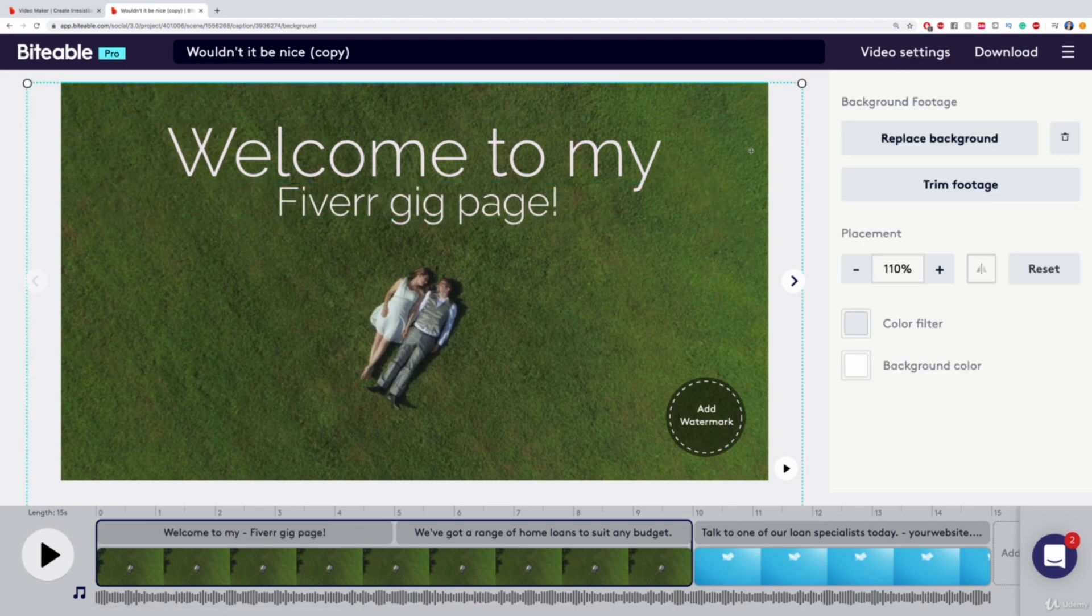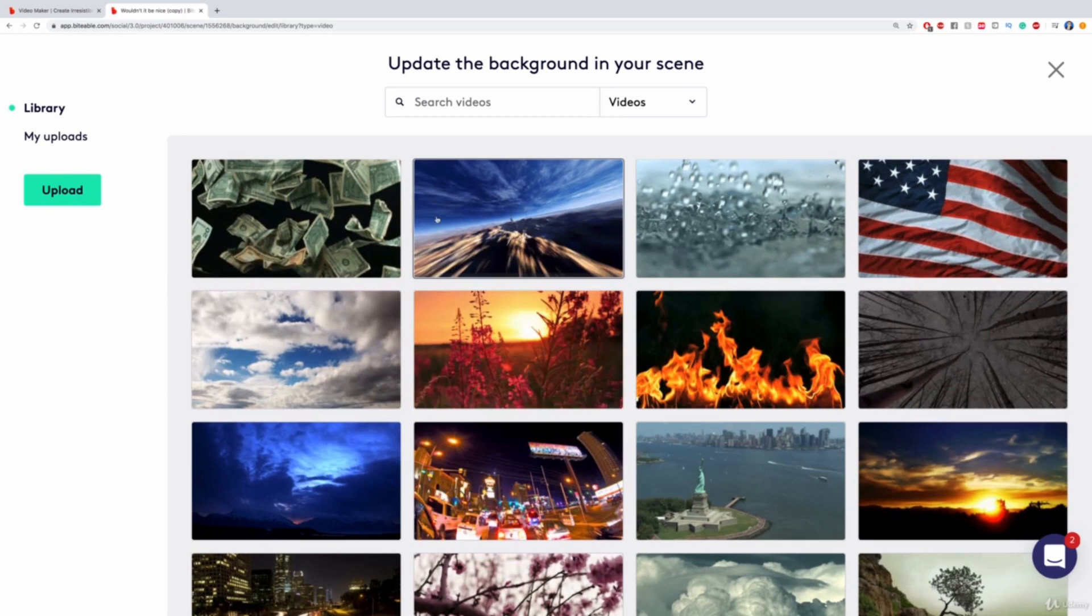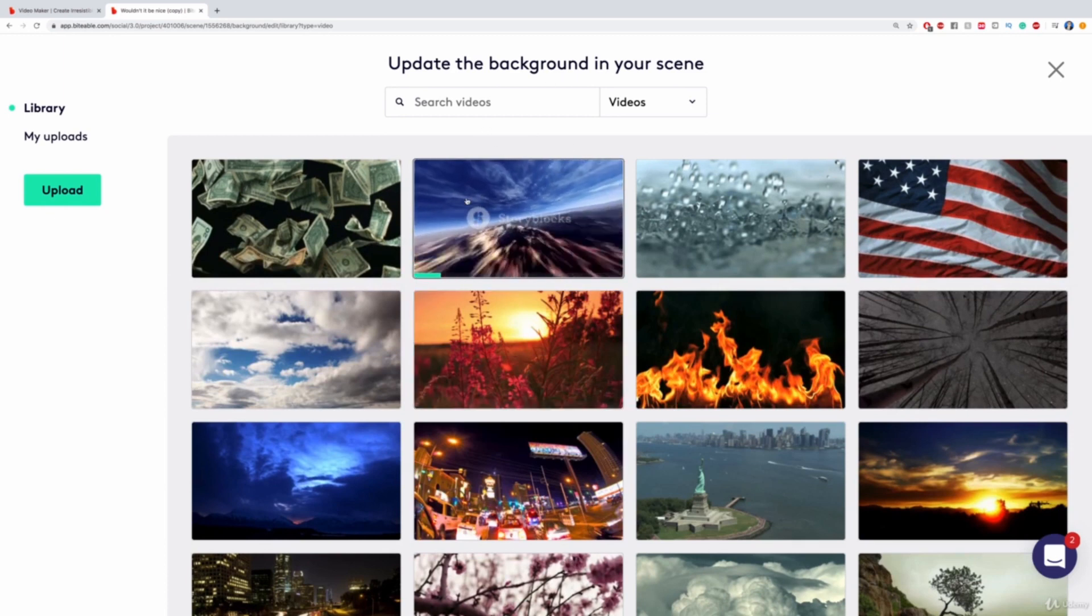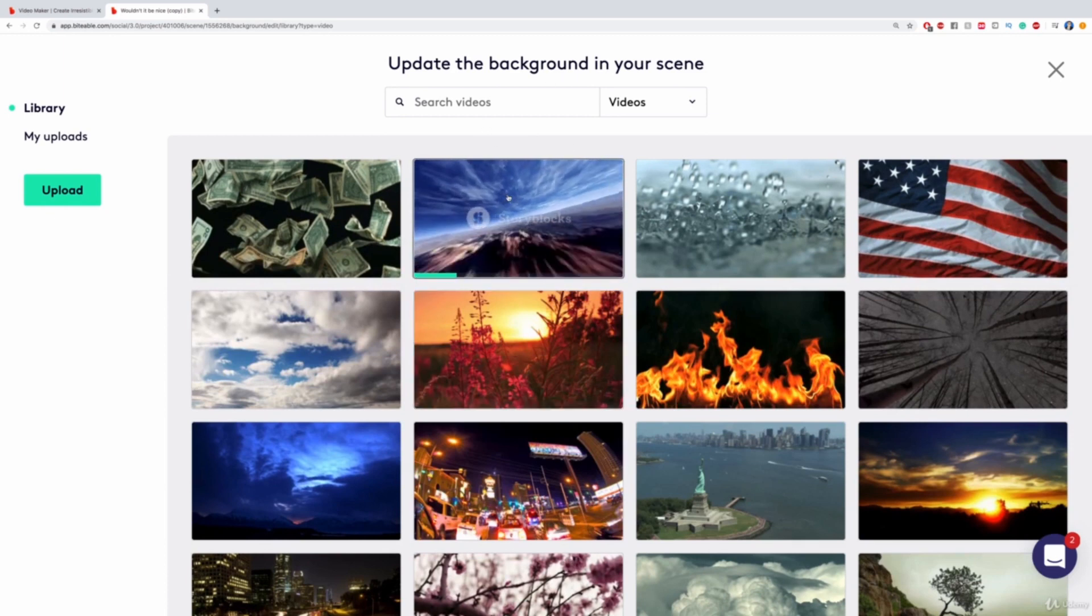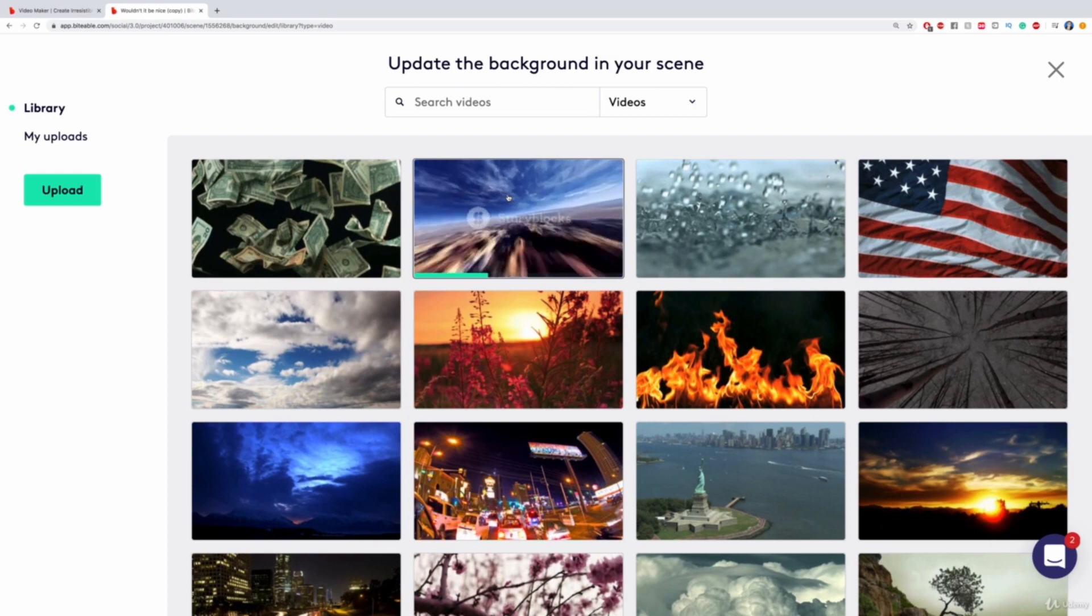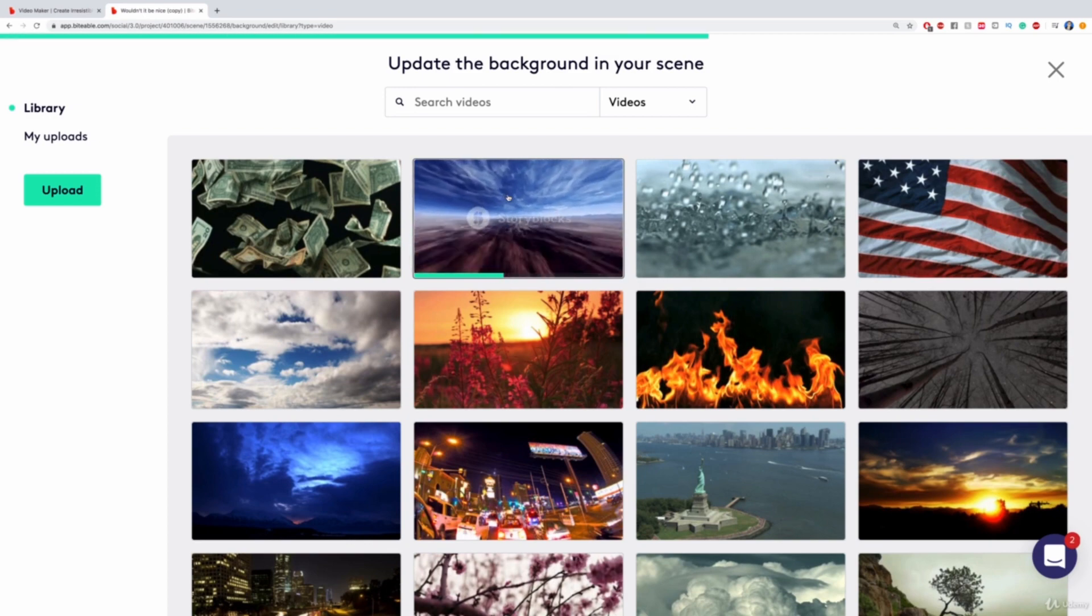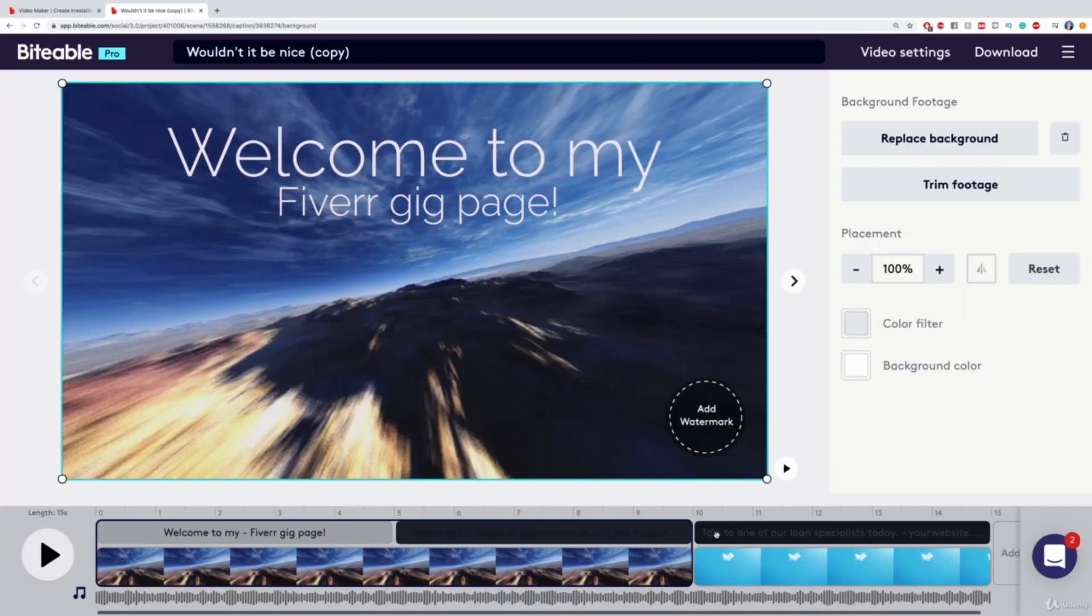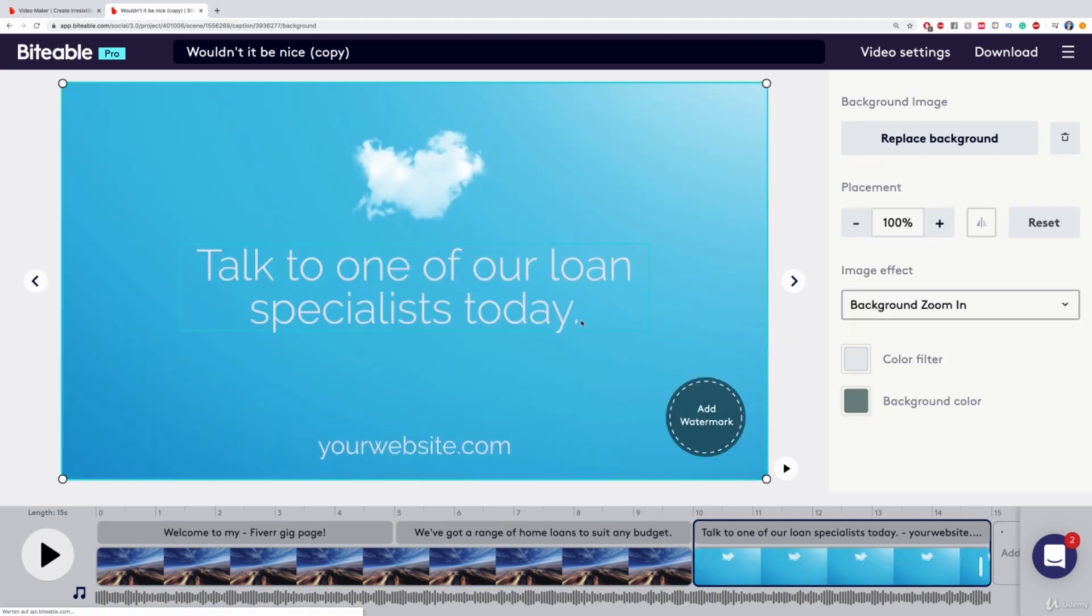Then I can change the background. Just click here and replace background and use any other kind of video. In my case, let's say I'm going to use this, even though I think this is quite hectic maybe. But Welcome to my Gig page. And then I can add more to this.